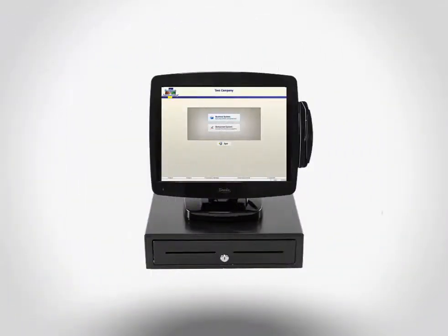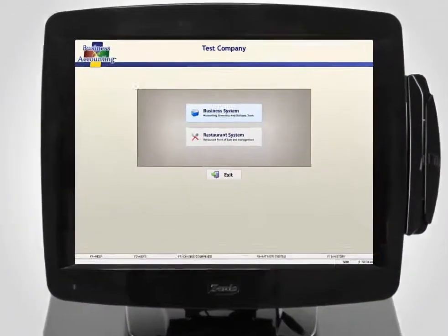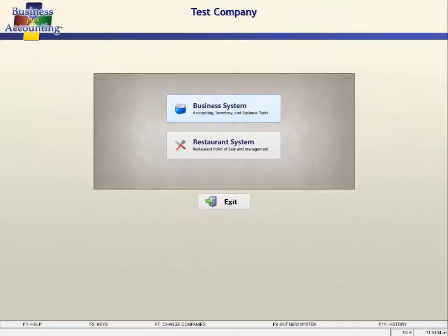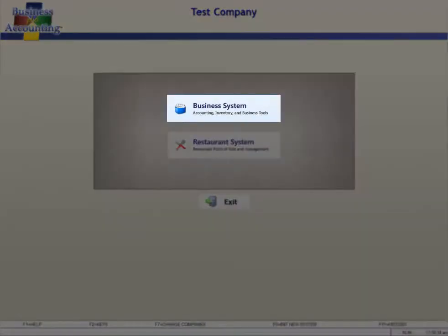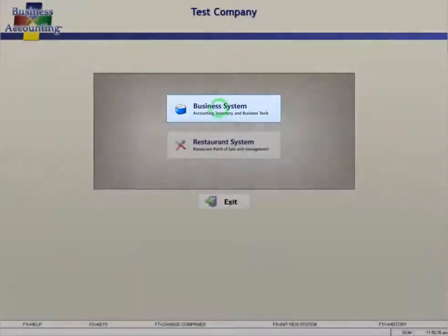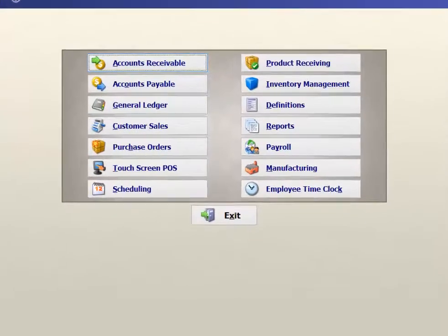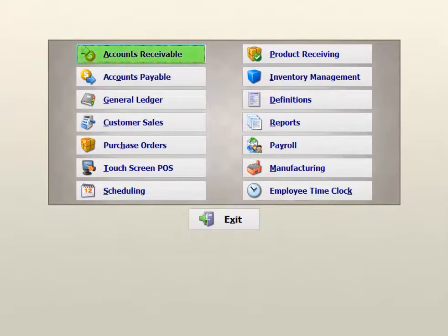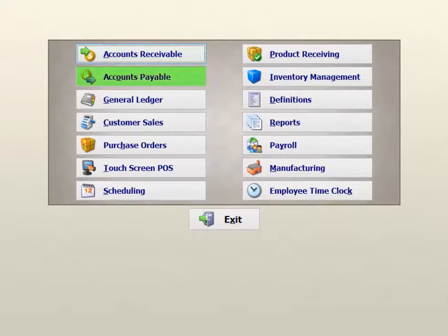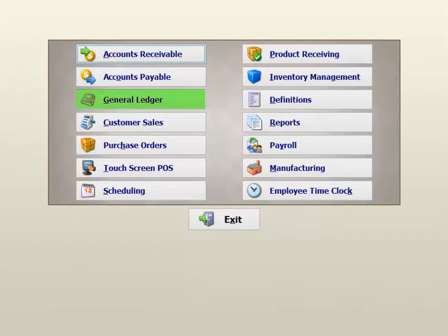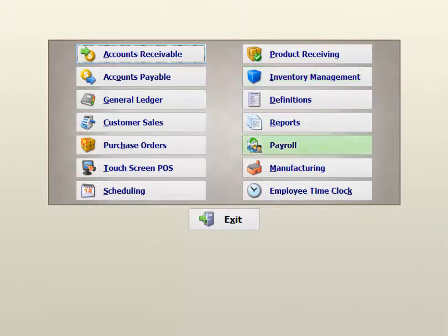The Business Plus Accounting software is also built on top of a complete accounting package which includes modules for accounts receivable, accounts payable, general ledger accounting, inventory management, payroll, and additional reporting.